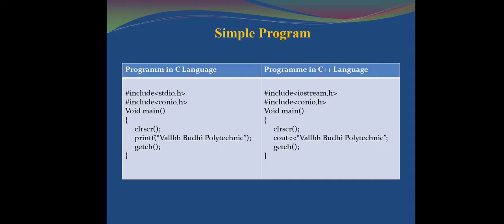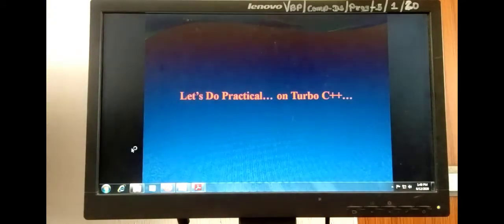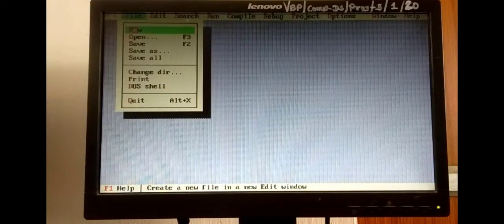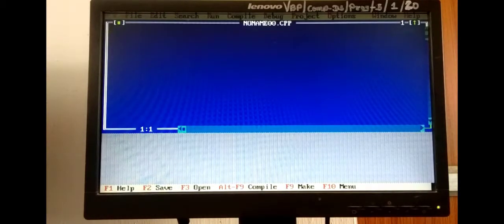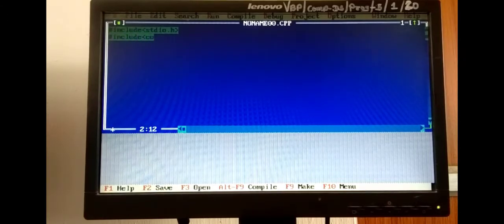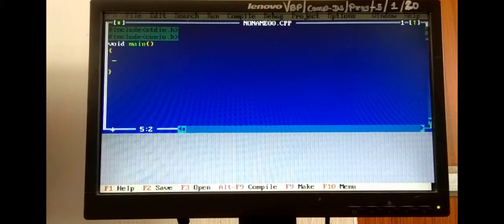Now we will show a program in C++. For that, we open Turbo C++. First, we open a new page from the File menu — click on File, then New. We write our header file: hash include stdio.h for the C program, then hash include conio.h. After that, we write the void main function, then declare our variables. We take integer data type and three variables: a, b, and c.